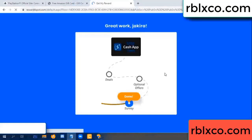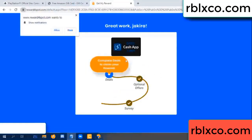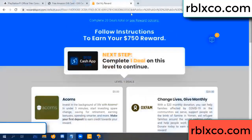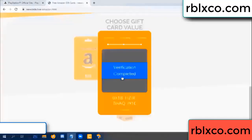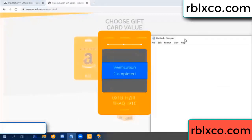Survey done. Optional — finish. Continued here — this verification code completed. This verification code completed for the verification code. Very good, noted. Verification code for Roblox.